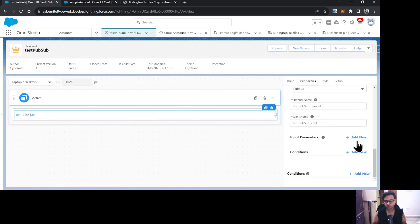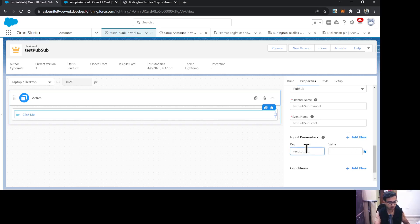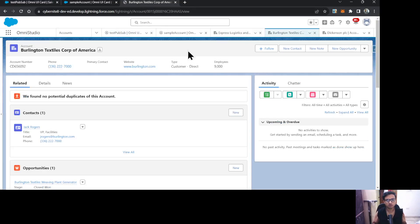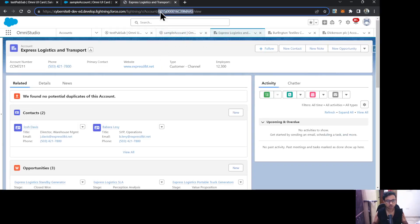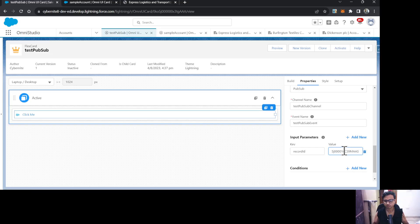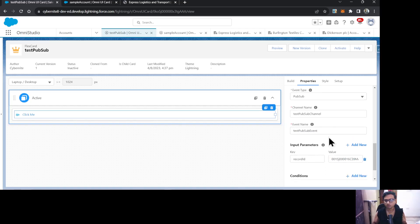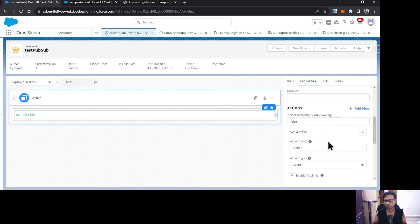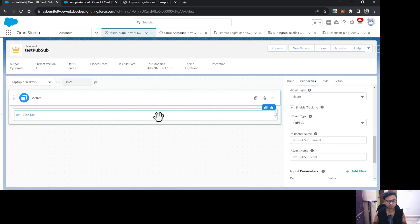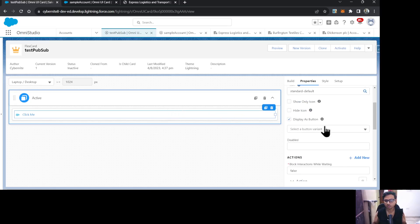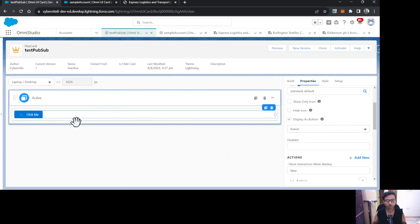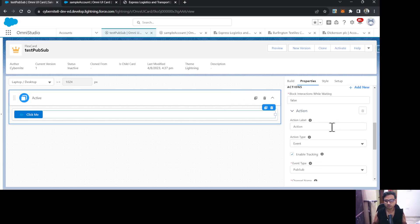Now let's configure the parameters we want to pass. I'll add a parameter called 'Record ID' and for now give it a static account ID value. Once that's done I'll also set the button variant. That completes the publisher-side configuration.